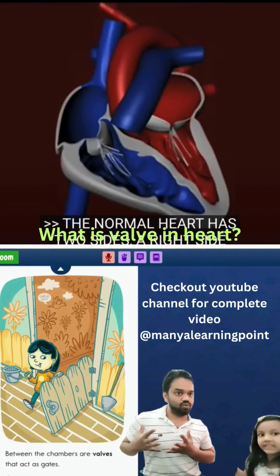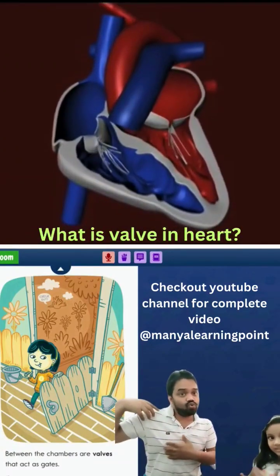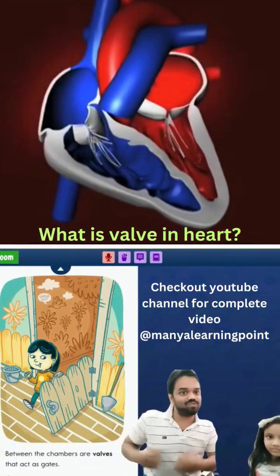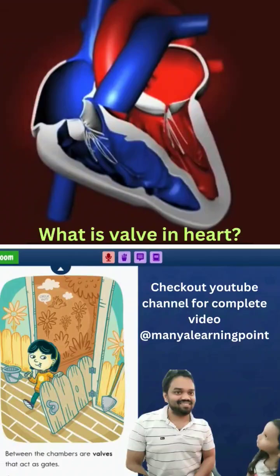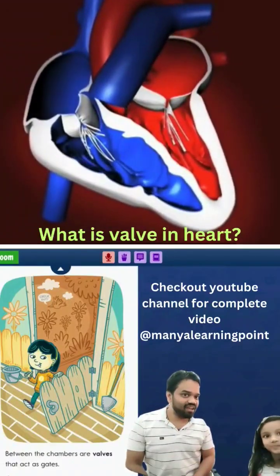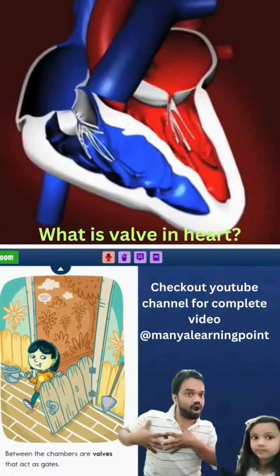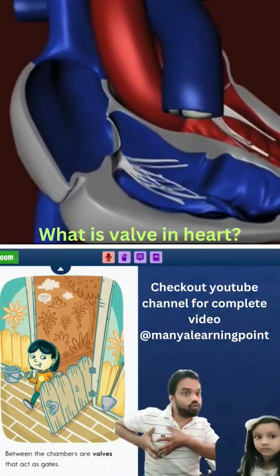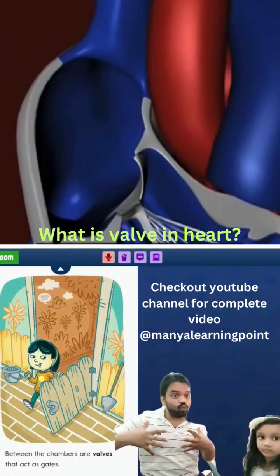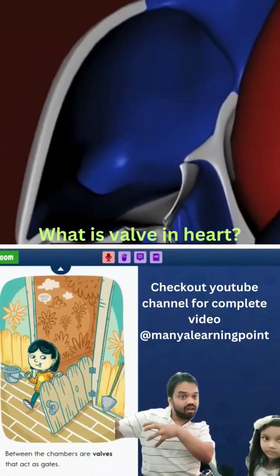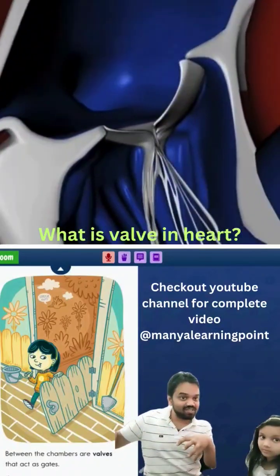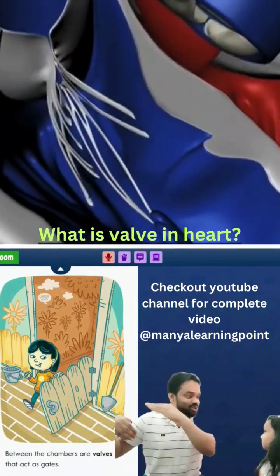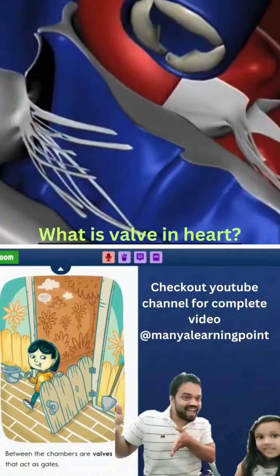The heart is a house — our house — and in this house we have four rooms. Blood goes through each of these four rooms.